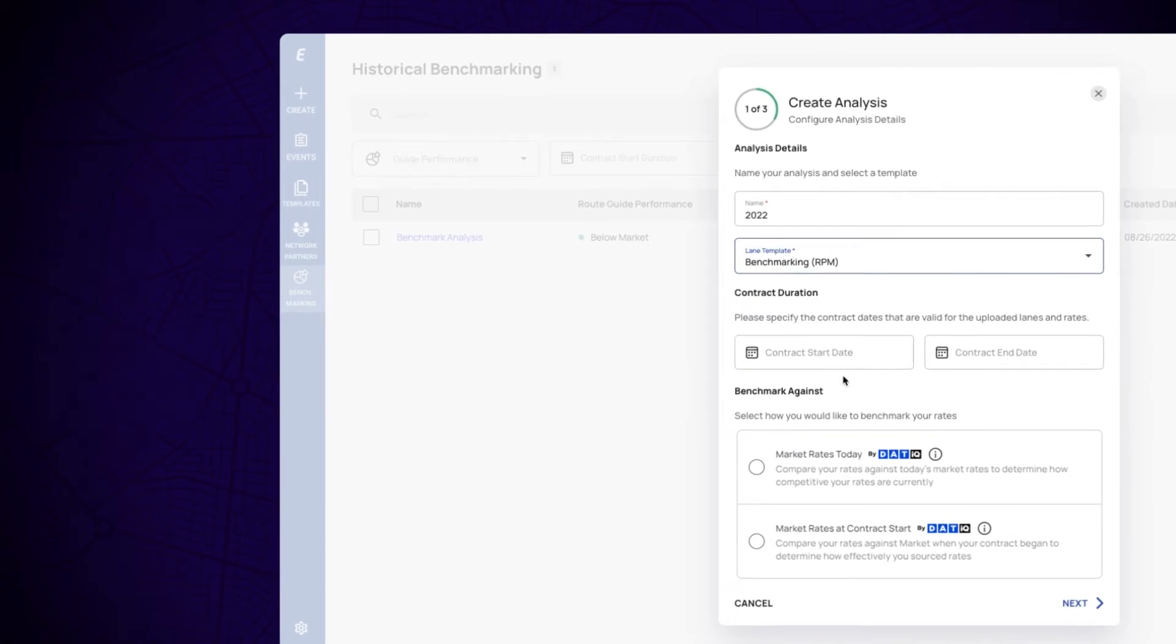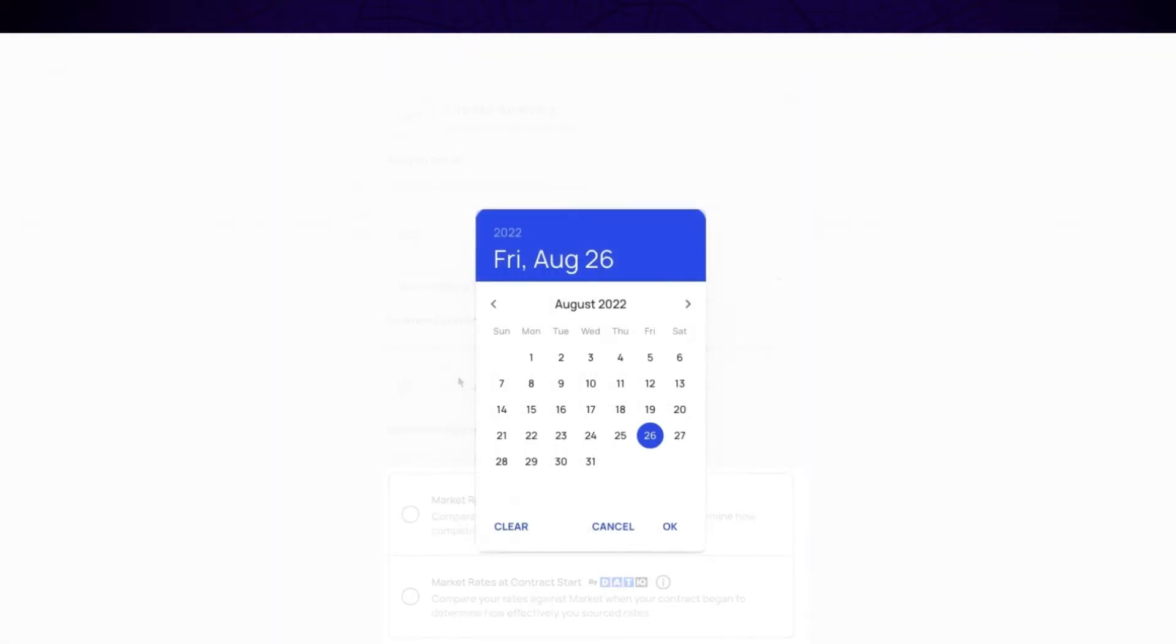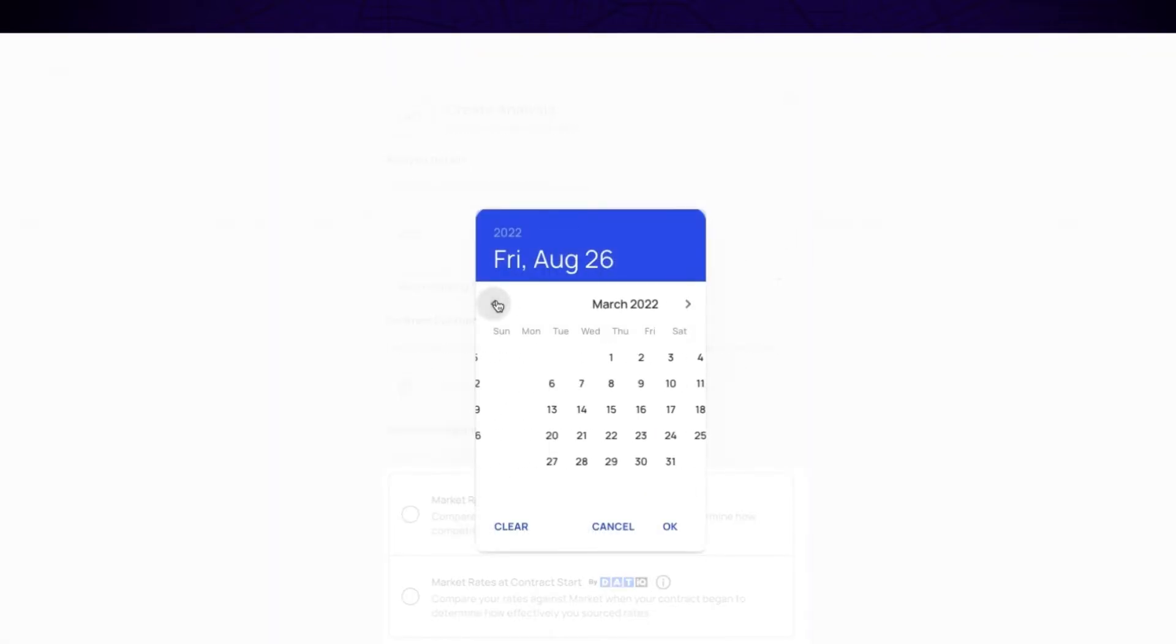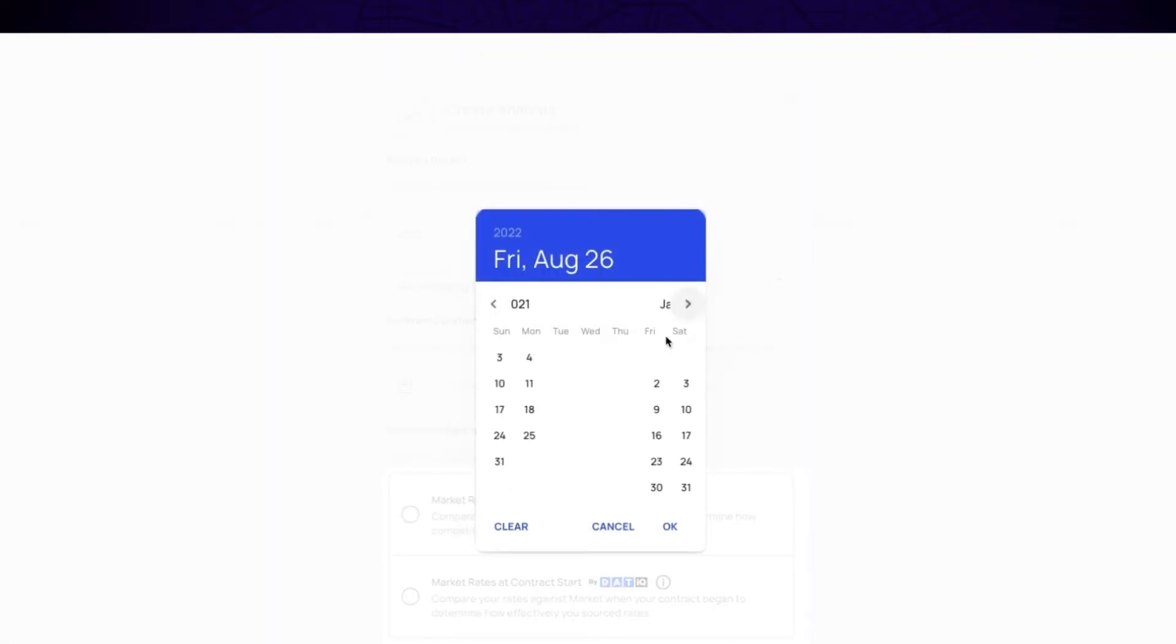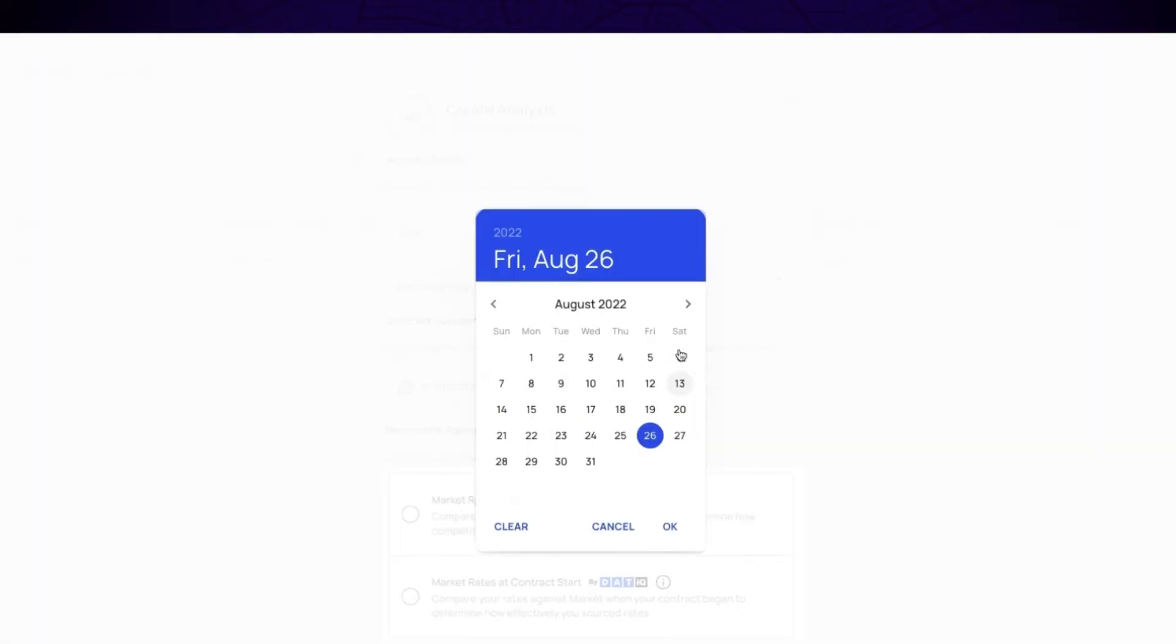Now, specify the contract duration of your lanes and rates that you wish to analyze. This range will allow the benchmarking analysis to provide an estimated spend for the specified contract duration.